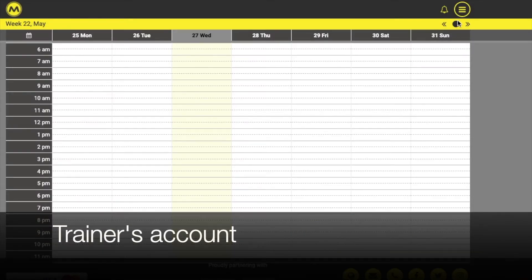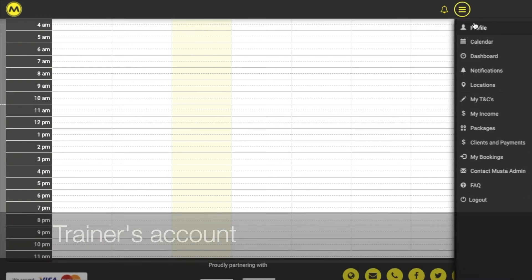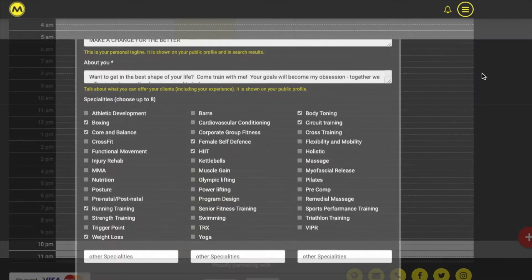To create or edit your marketing profile, go to the main menu, then Profiles, then Marketing Profile.